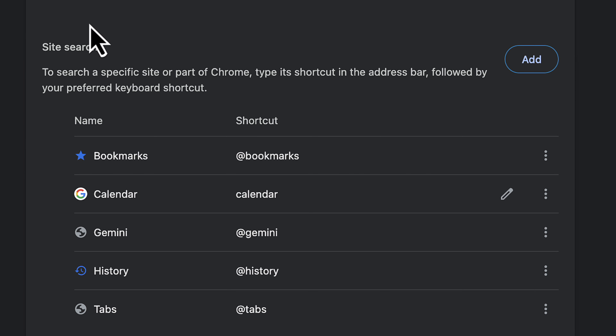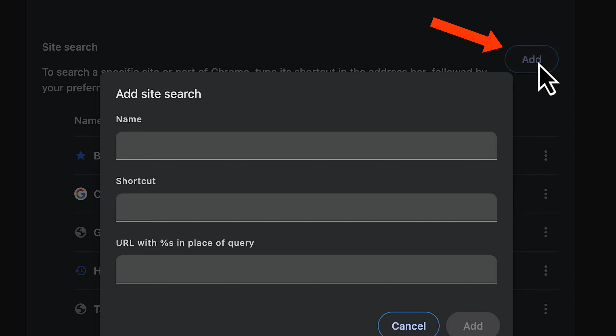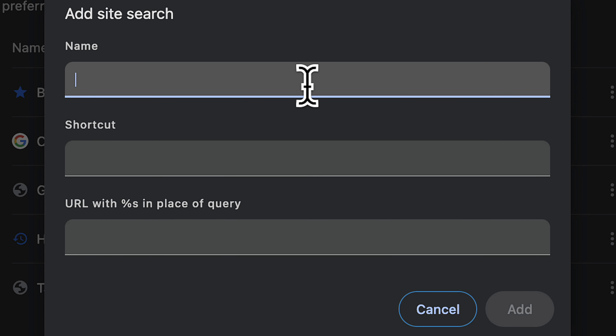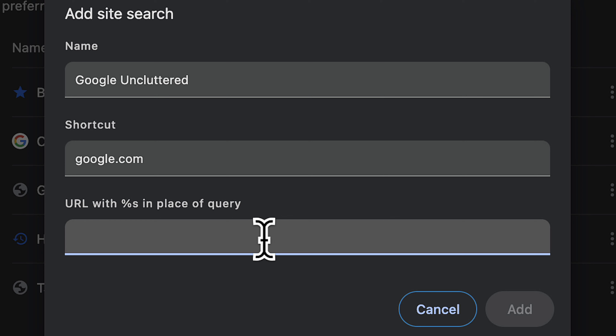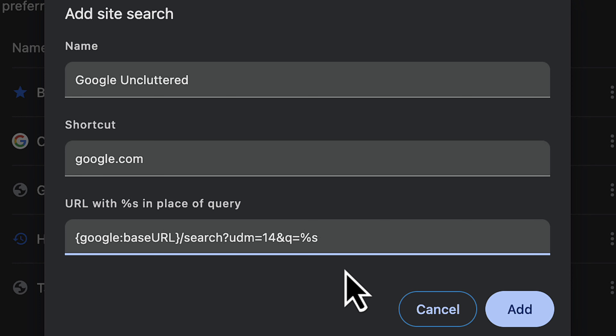Scroll down to where it says Site Search and click on Add. For the name, you can put anything you want — it's just for your reference. I'm going to call it 'Google Uncluttered.' The shortcut is very important and you need to type in google.com. Down here where it says URL, there is a specific string of text you need to type in, and I'm going to leave that text in the description of this video where you can copy it.